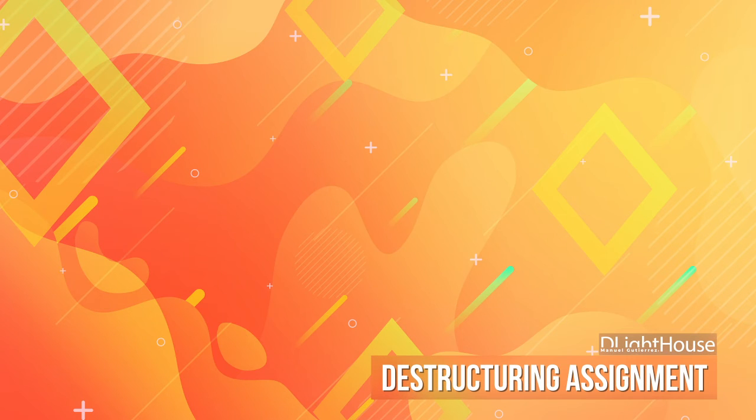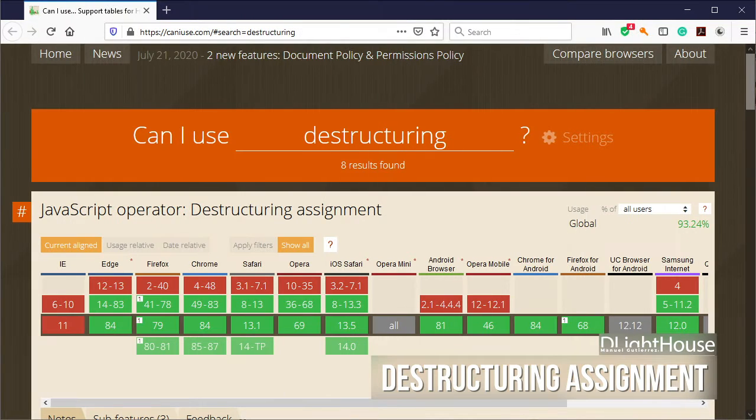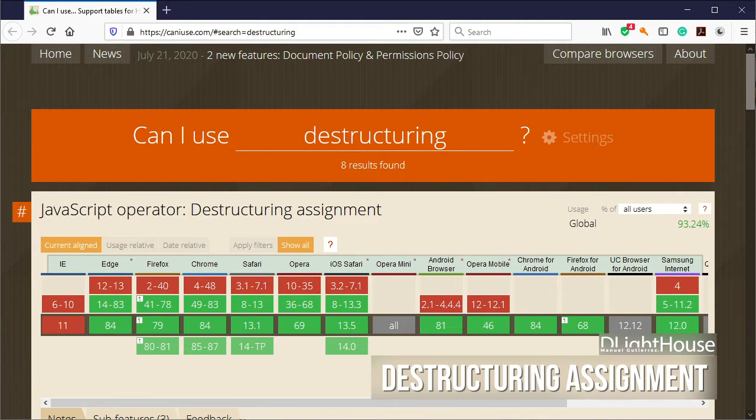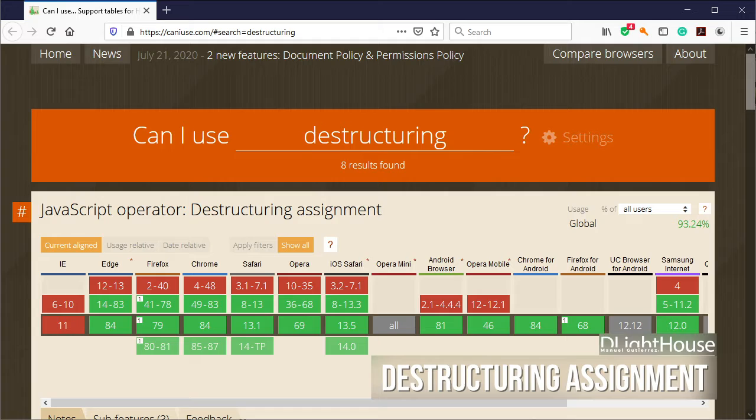First, we can check on caniuse.com in which browsers slash versions the destructuring assignment is supported.